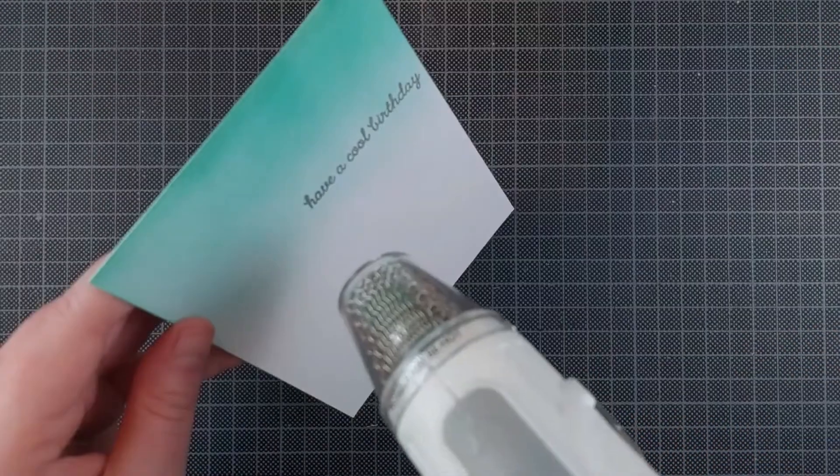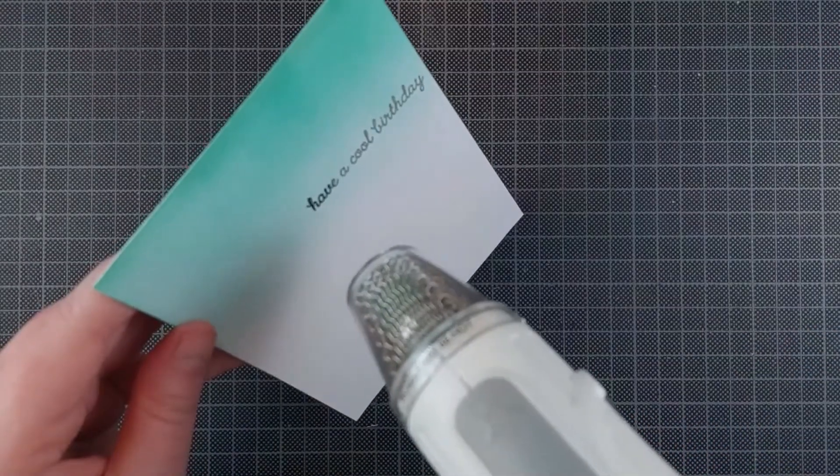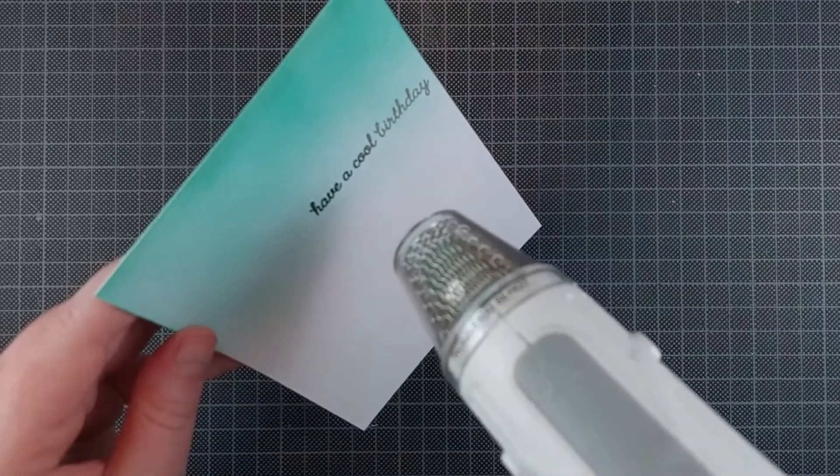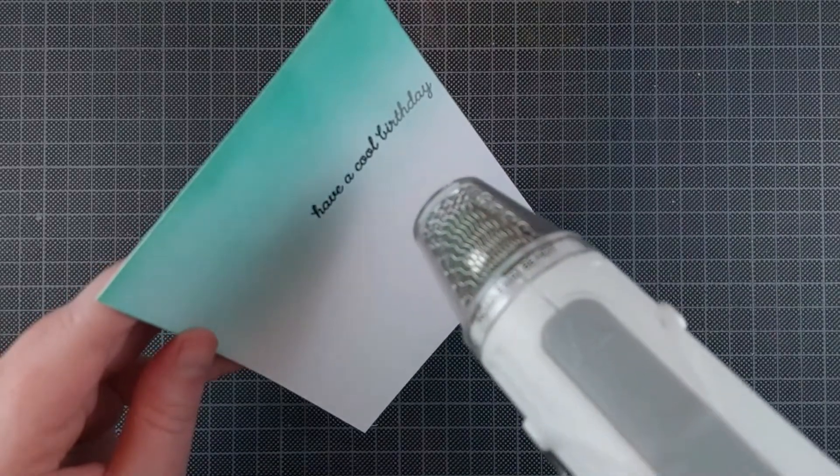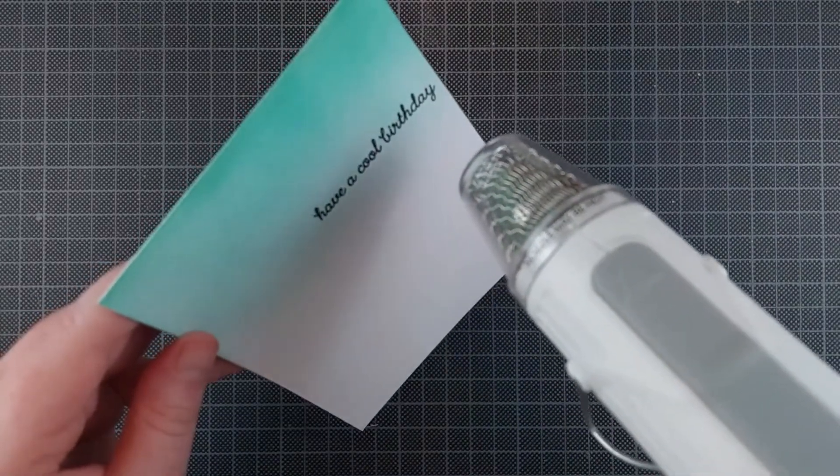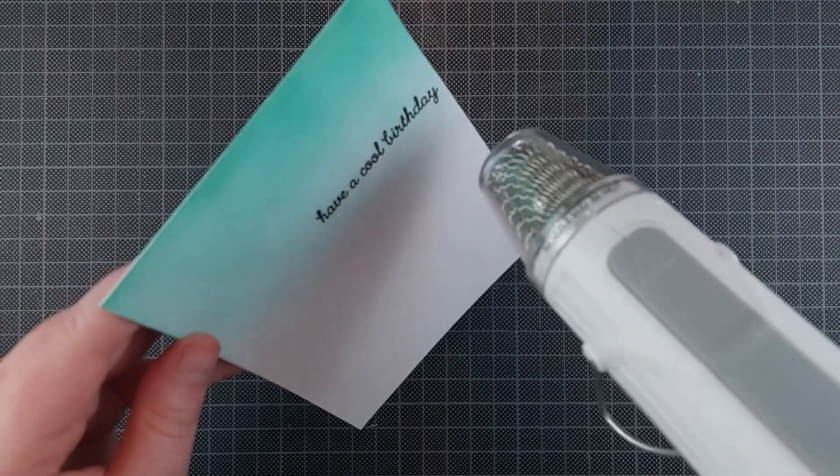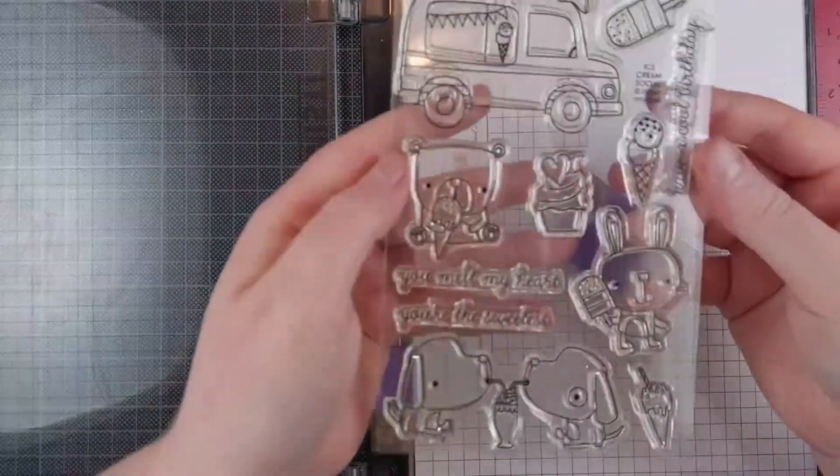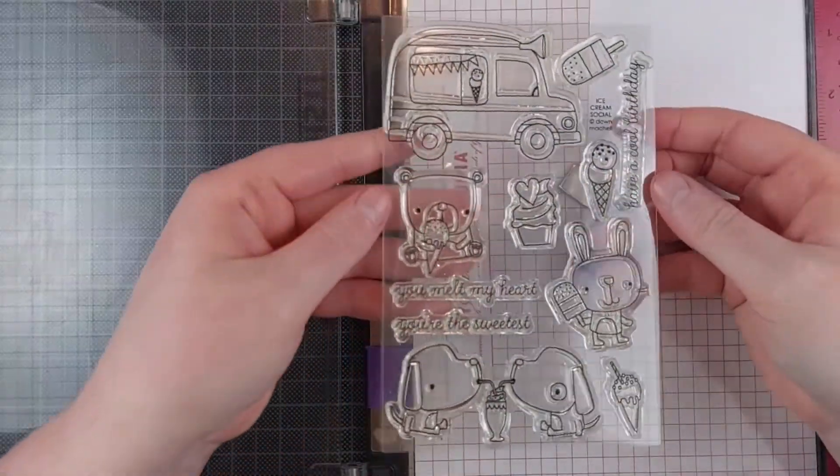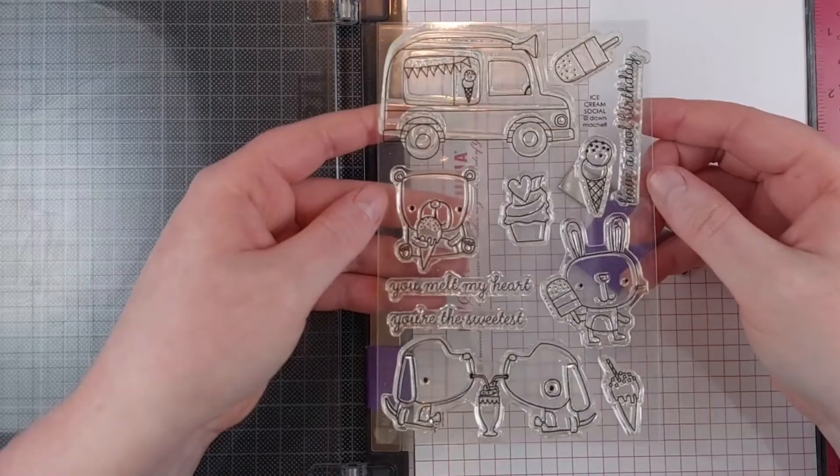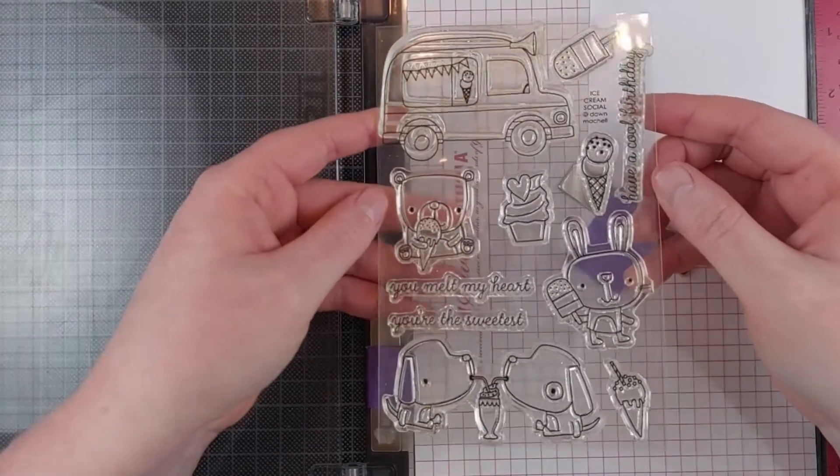Once you heat set it, the stamping looks a lot more black, a lot more crisp and super glossy. It's just a really fun look. I love embossing powder. I will also be embossing this next stamp.